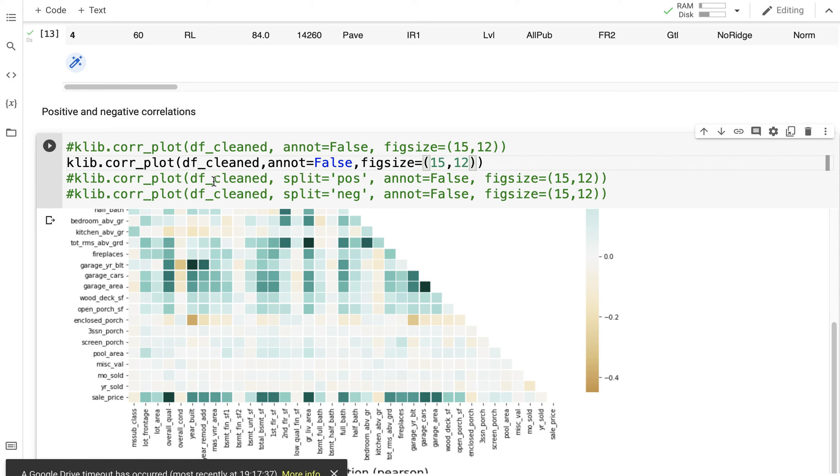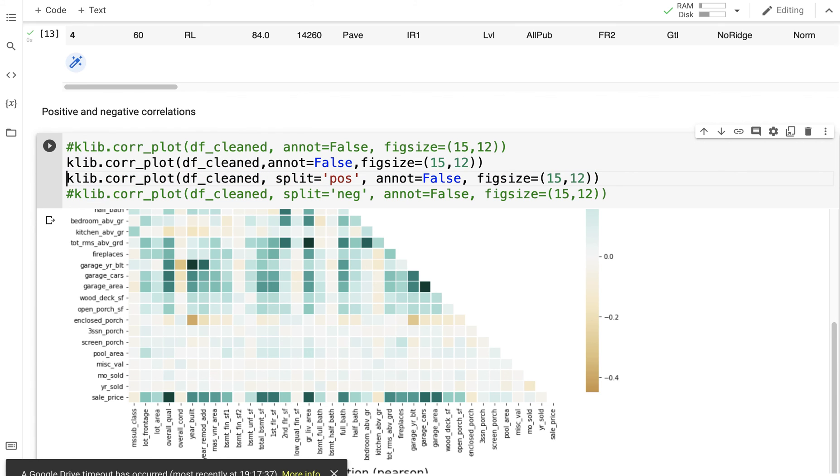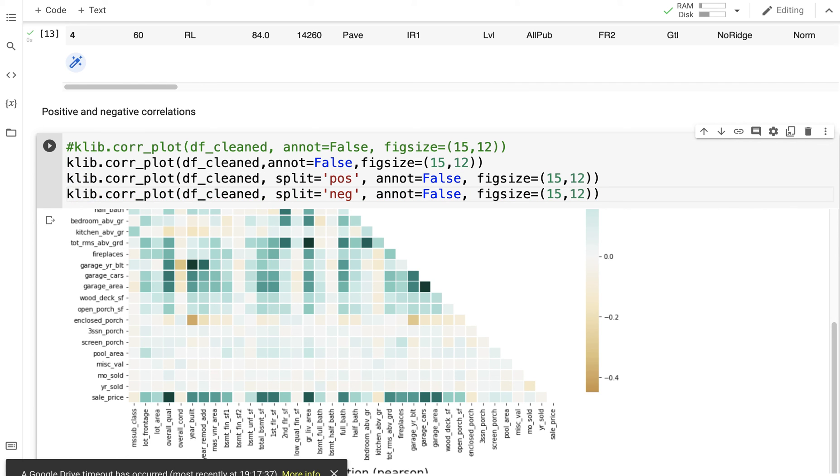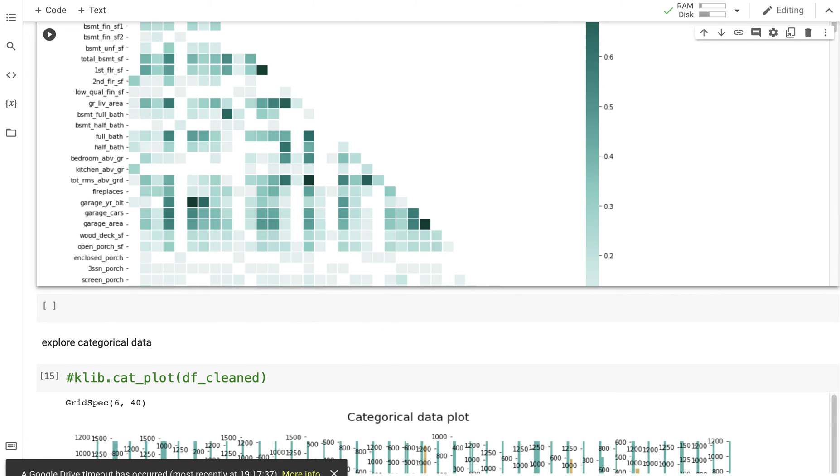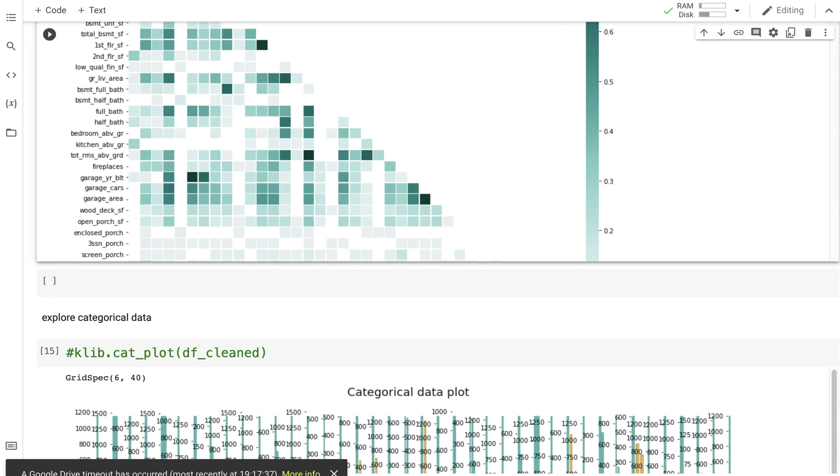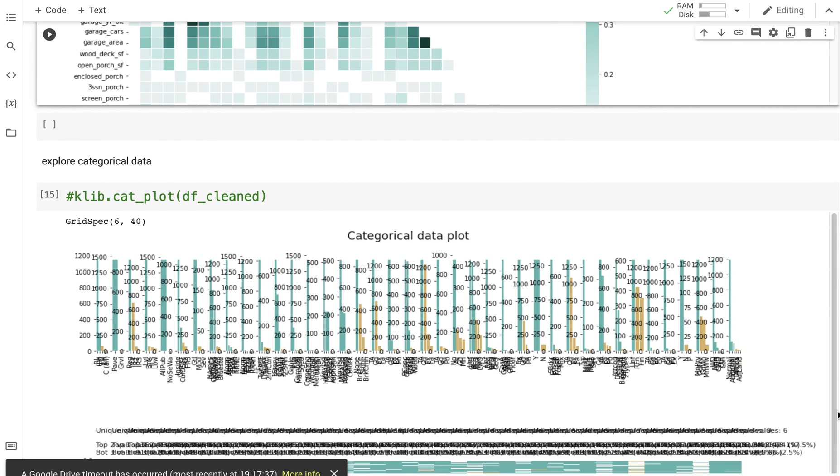And now I can split everything into positive and negative. I just add another argument, split is equal to positive, which will give me the positive correlations, and split negative, the negative correlations.